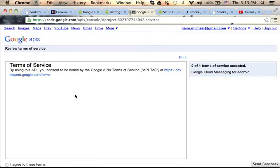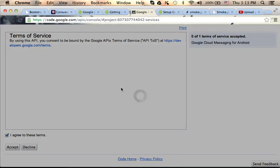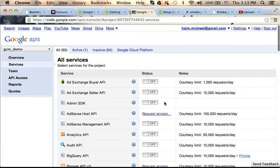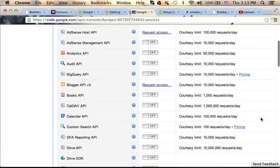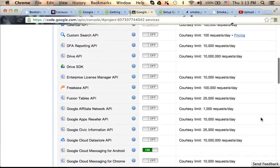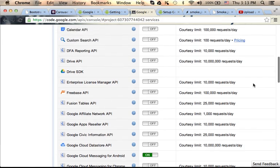Now, there are terms of service we need to agree with. Let's press Accept. And that's it. As you can see, the Google Cloud Messaging for Android is turned on for this specific project.